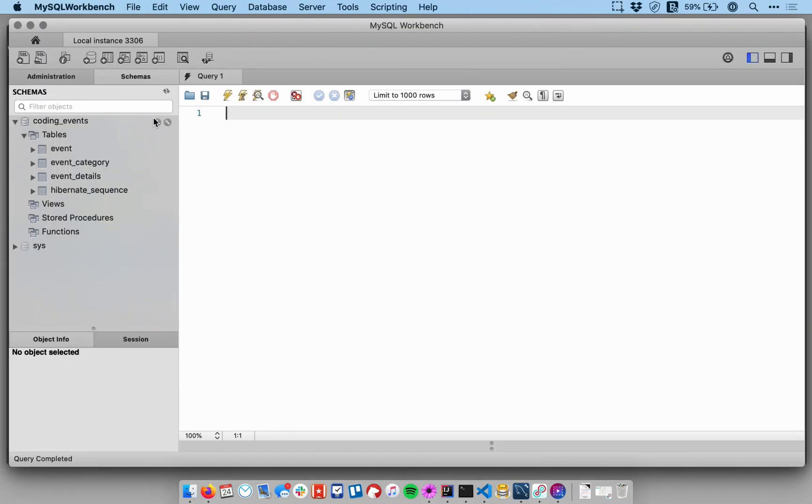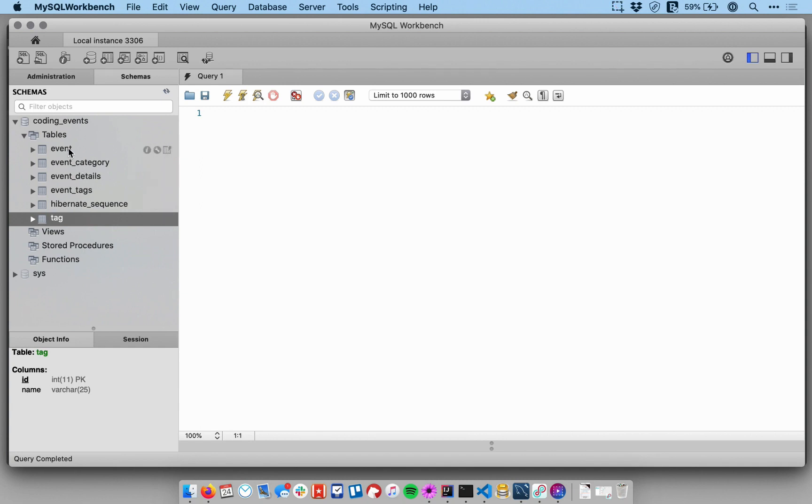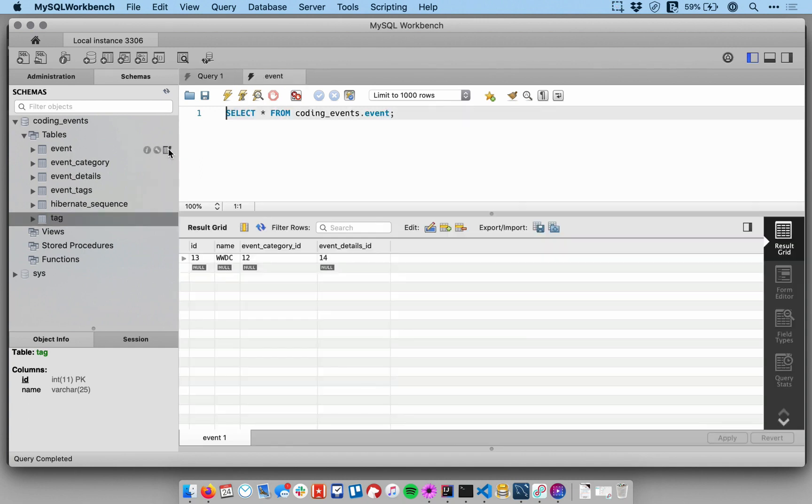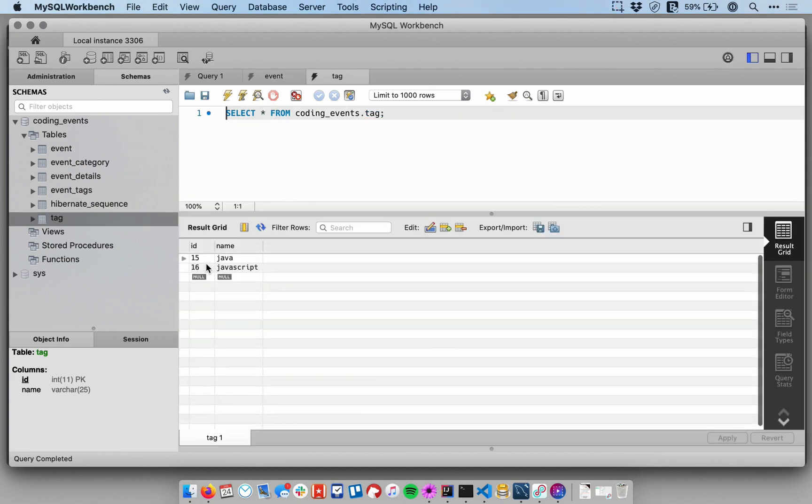So in the database let me refresh my schemas pane. And so now I have a tag table that was added in the last video when we added a tag entity. And let's look at our event table and our tag table actually. So the tag table has two columns: ID and name. That's cool.